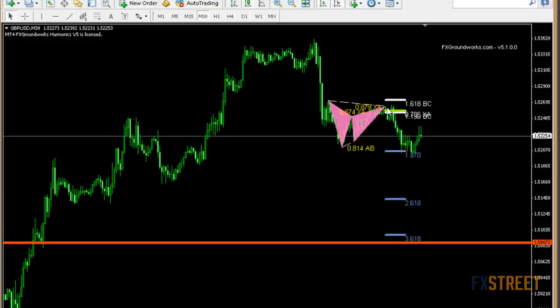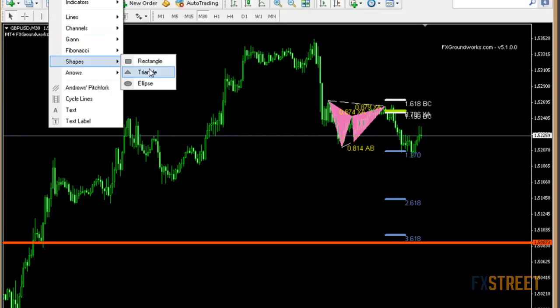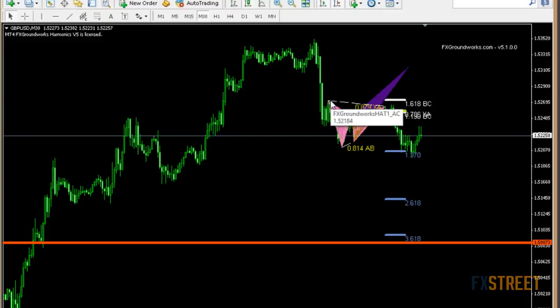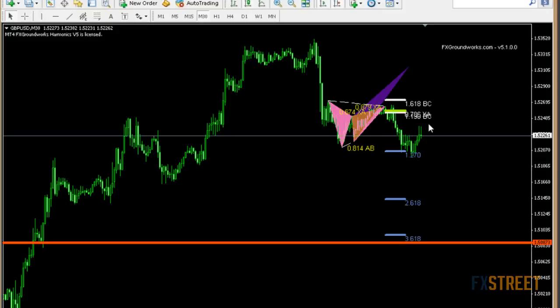We have two categories of patterns: retracement patterns, meaning the entry point is going to be lower than the start of the pattern, and extension patterns, meaning the final point of reversal has extended beyond the start of the pattern. Extension patterns can have higher risk versus reward — meaning if you risk 20 pips, you could make 40 — where retracement patterns might have a smaller return, like risking 10 only to make 10. But there are all sorts of different patterns that will occur in the market every day.